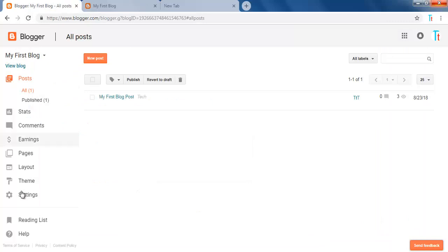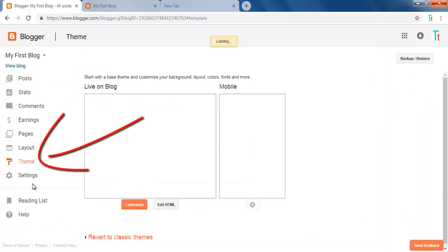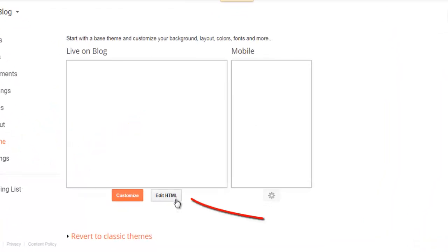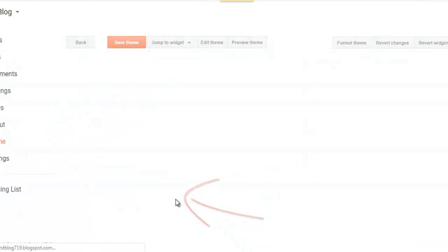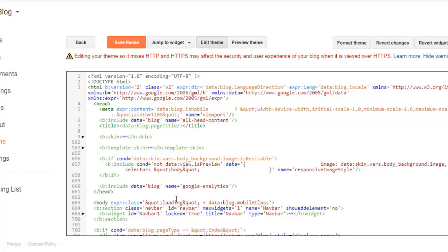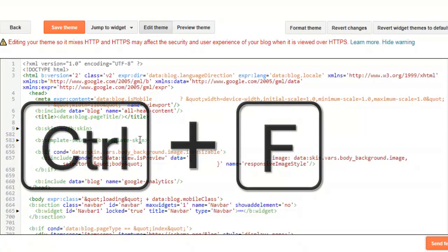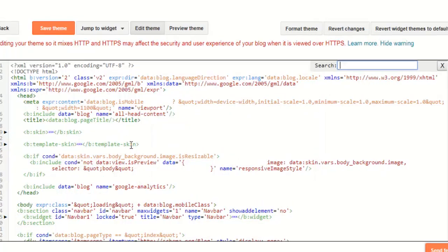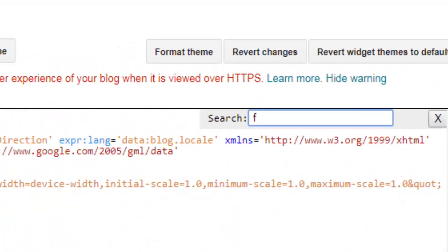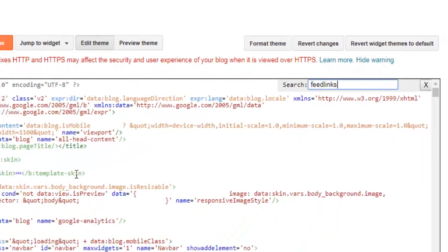So go to Theme and click Edit HTML. The HTML editor will open up. Then click anywhere inside the editor and press Ctrl+F to Find, and type Feed Links and hit Enter.